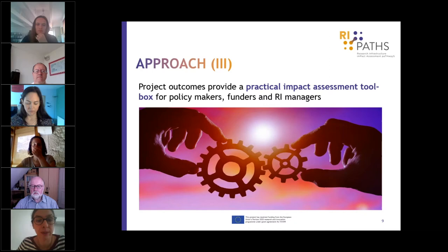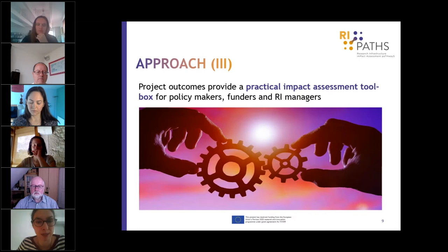The aim is to provide, as much as possible, a tool that is practical and can serve the needs of different stakeholders: policymakers, funders, and RI managers.